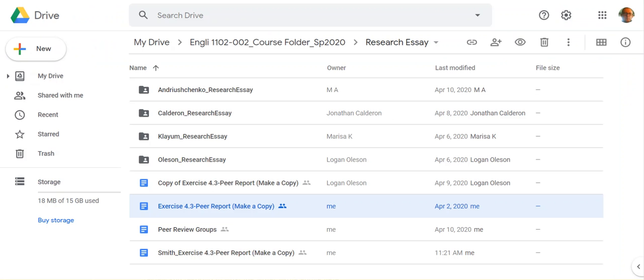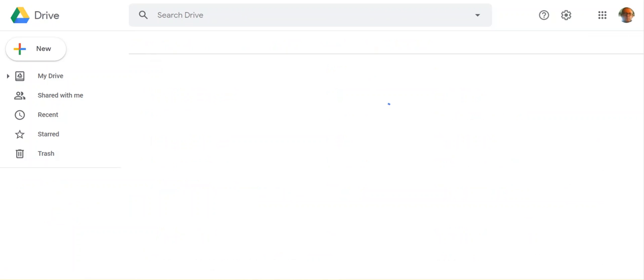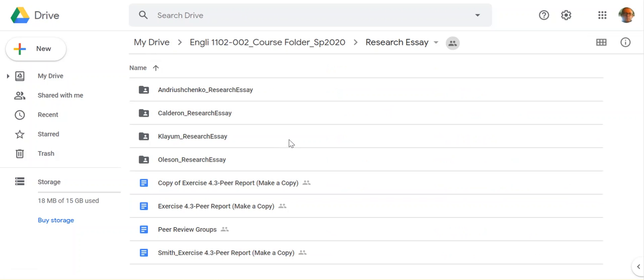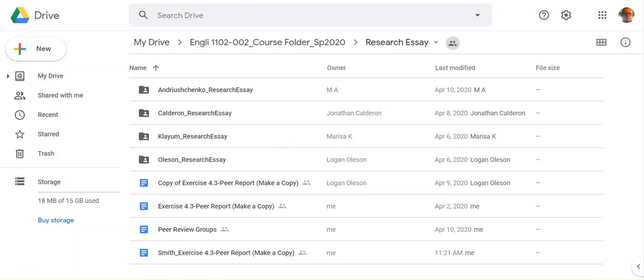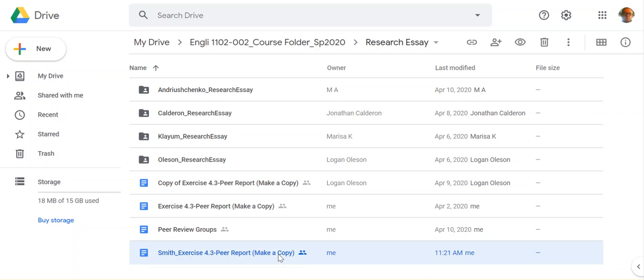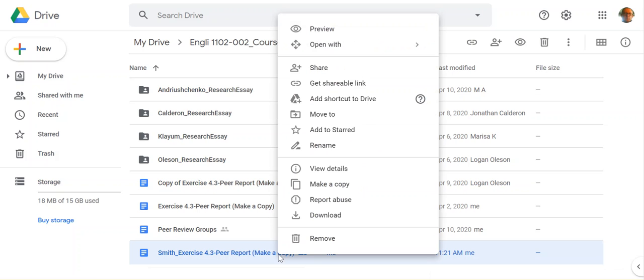So it's important that you turn around and make a copy and rename that report. So once you complete that report, I'm going to refresh this. Do we have a copy of a Smith here? All right. So as you can see at the bottom here, I have a copy of Smith Exercise 4.3. That's what will happen with yours. What you want to do then is drag that into your particular folder.